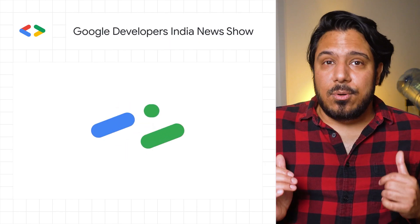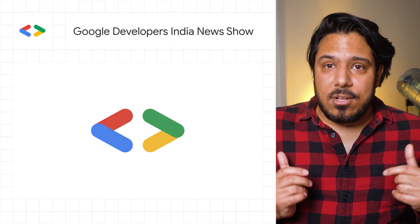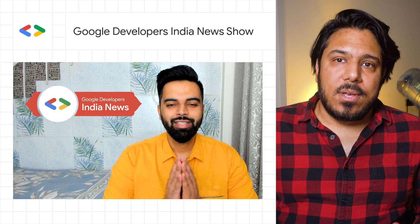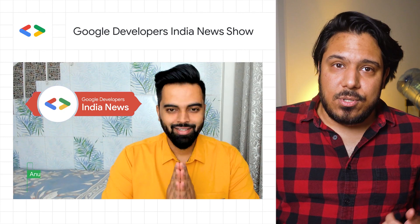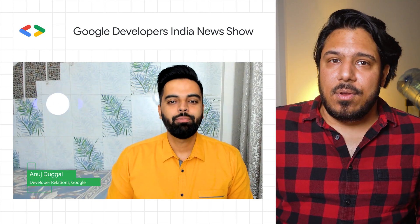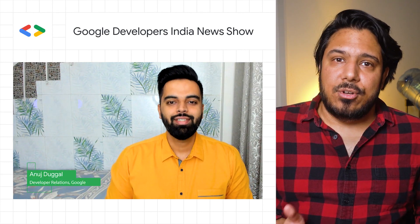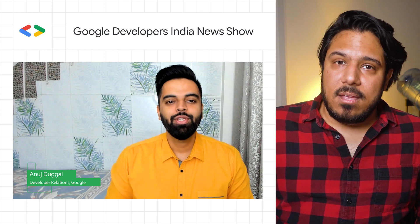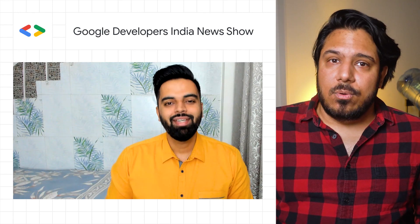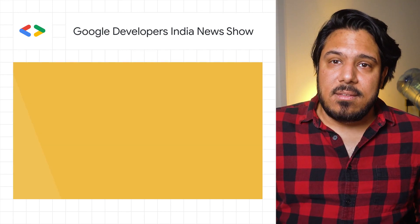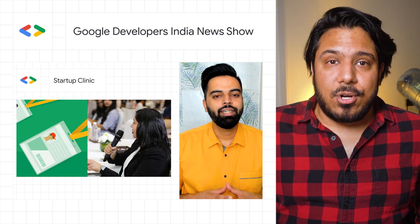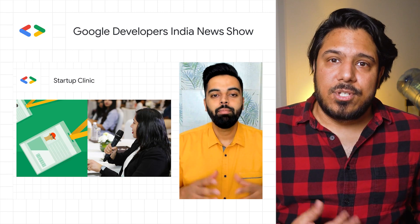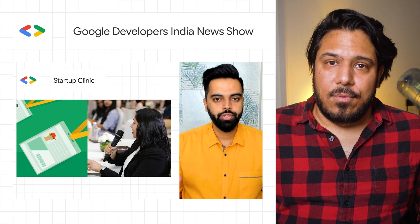And don't forget to check out the Google Developer India News Show, out now. This monthly news show is hosted by Anuj Dugal. This month he's covering Google's Startup Mentorship Clinic, the 30 Days of Google Cloud Campaign, the 7th edition of the annual Google for India event, and so much more. Be sure to head over to the Google Developer's India News Show YouTube channel to see the full show.